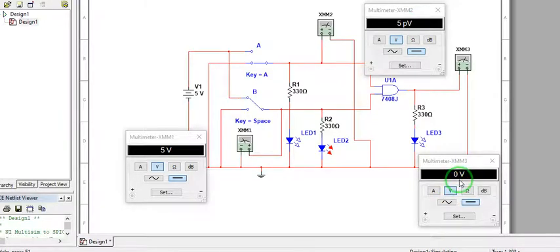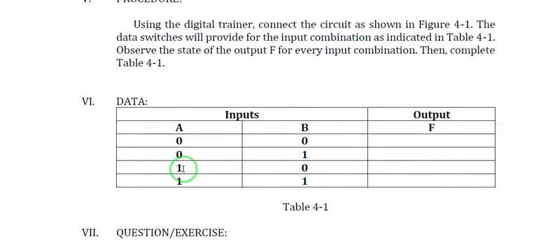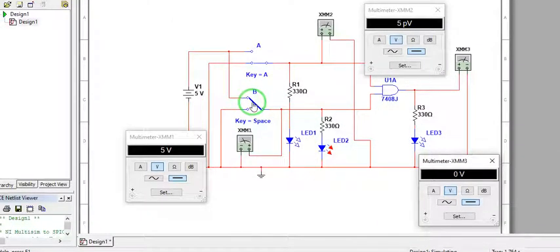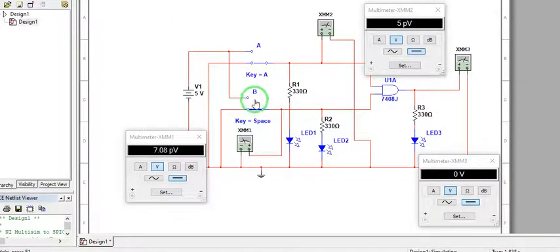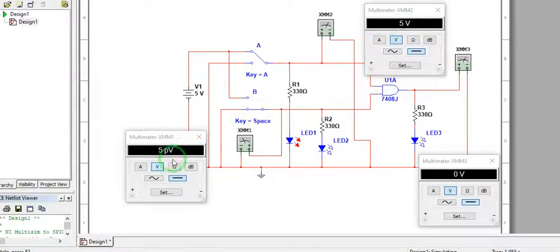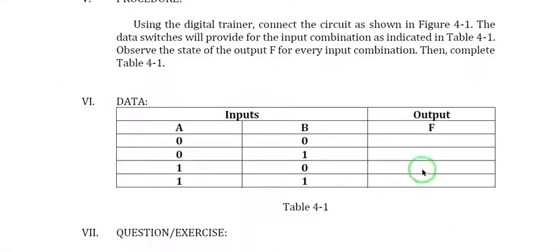For the next input combination one zero, we will make B zero and A equal to one or five volts. So A here is five volts, B here is zero, output is still zero. Therefore, output F here for the third input combination is still zero.